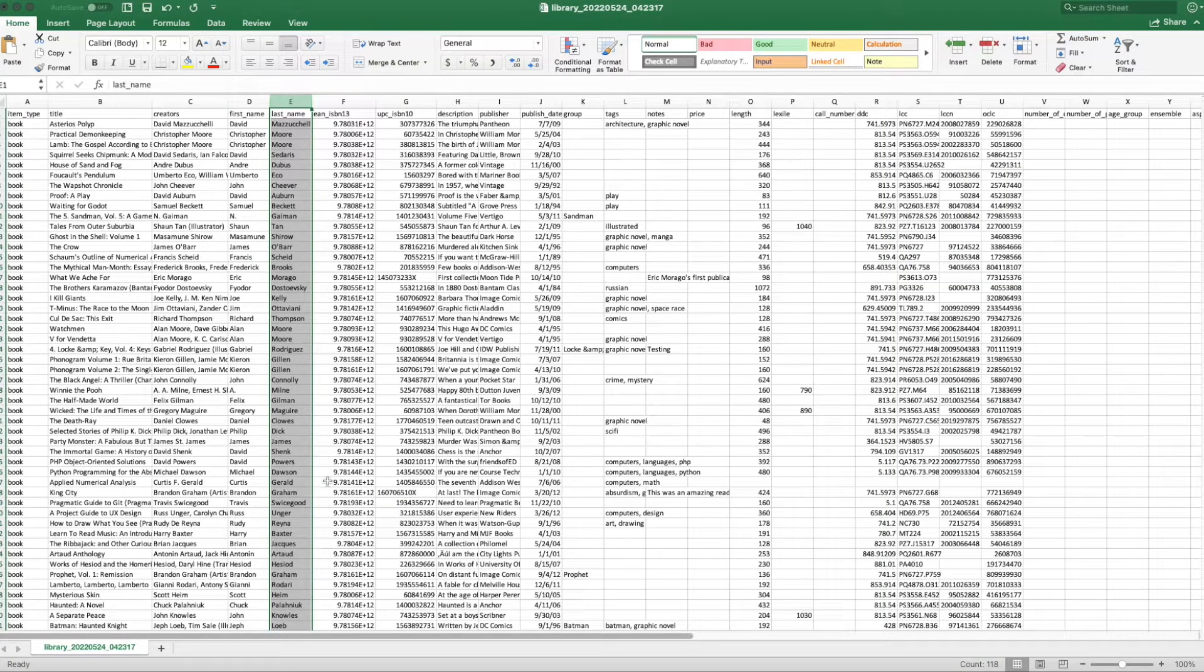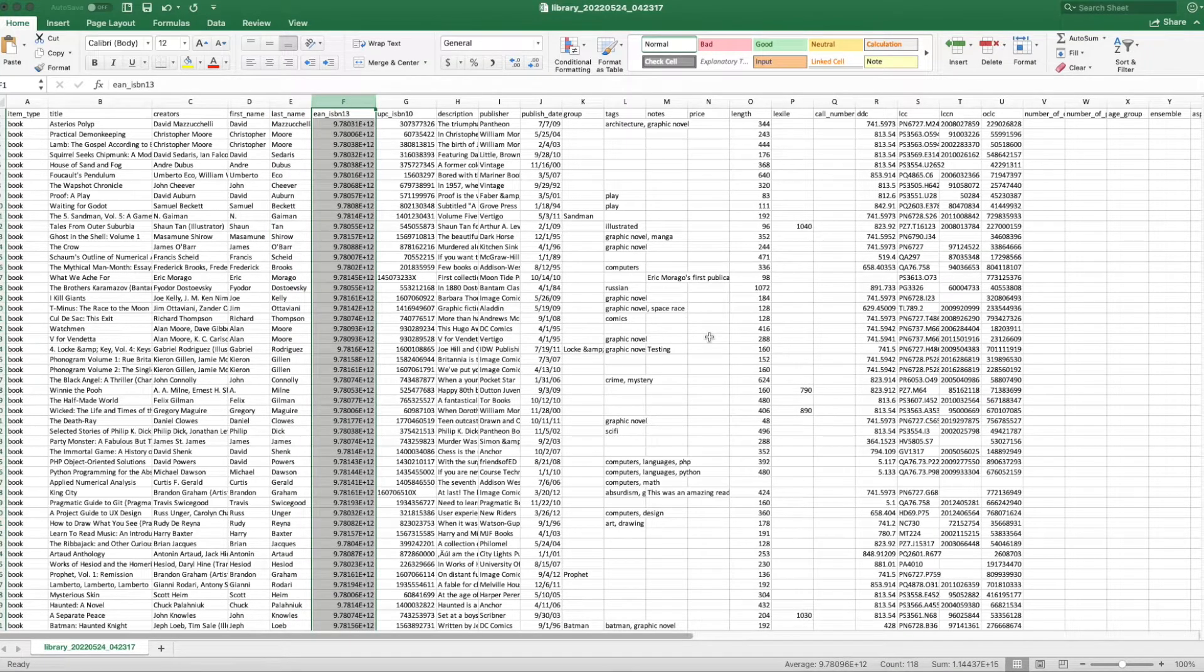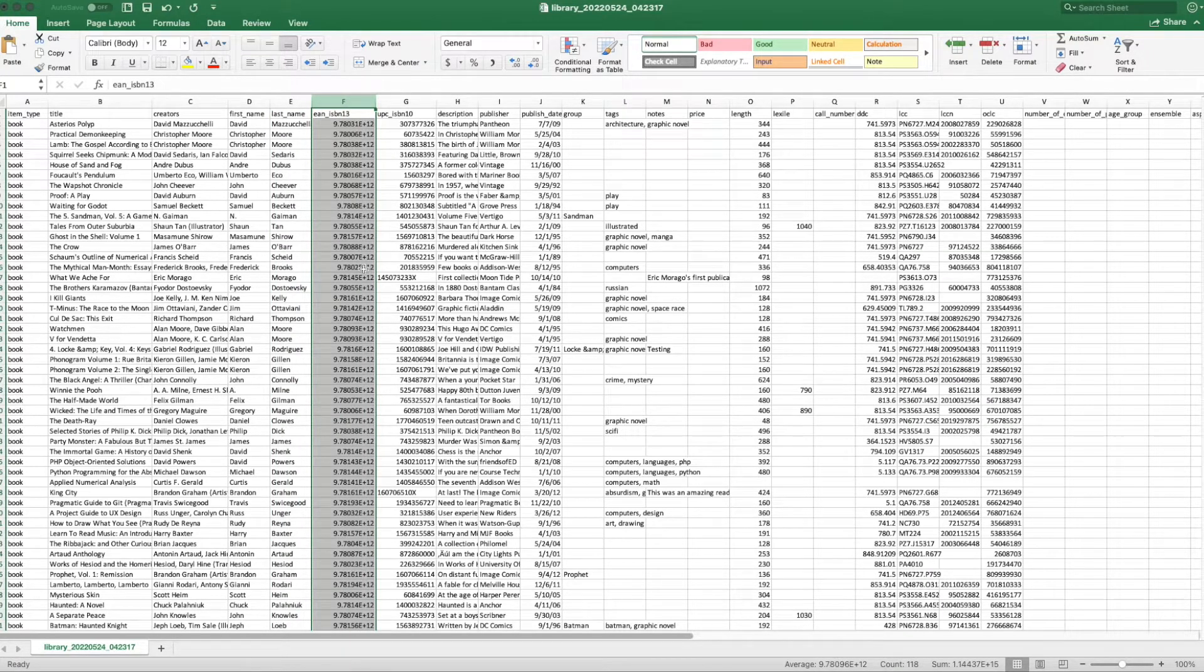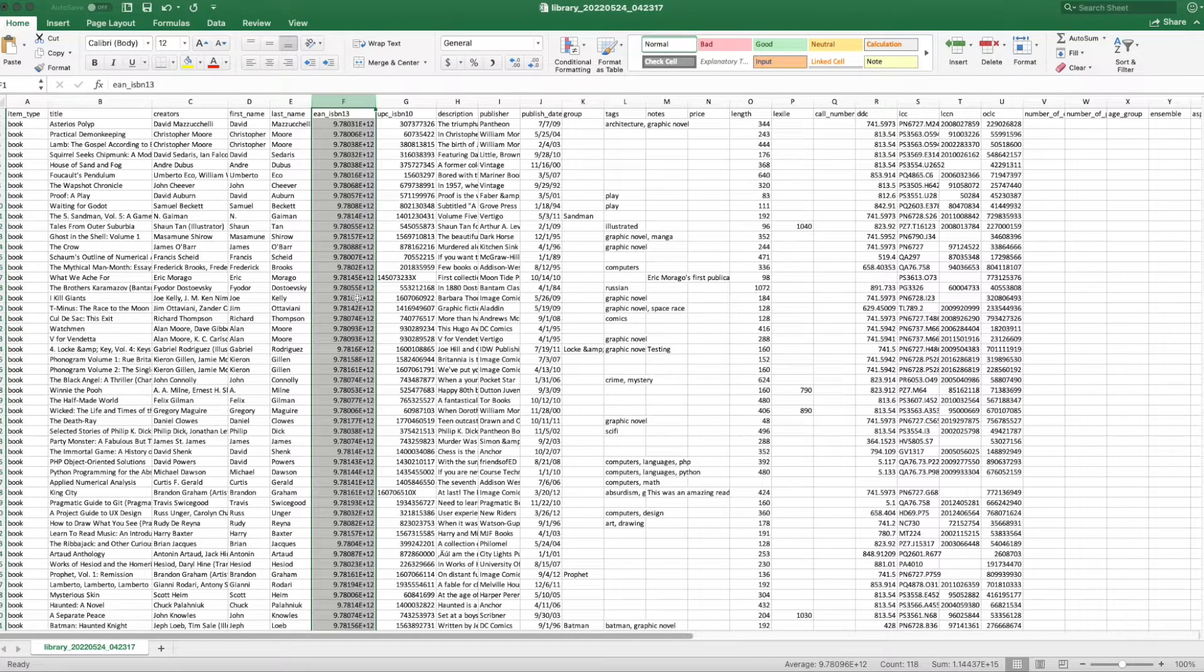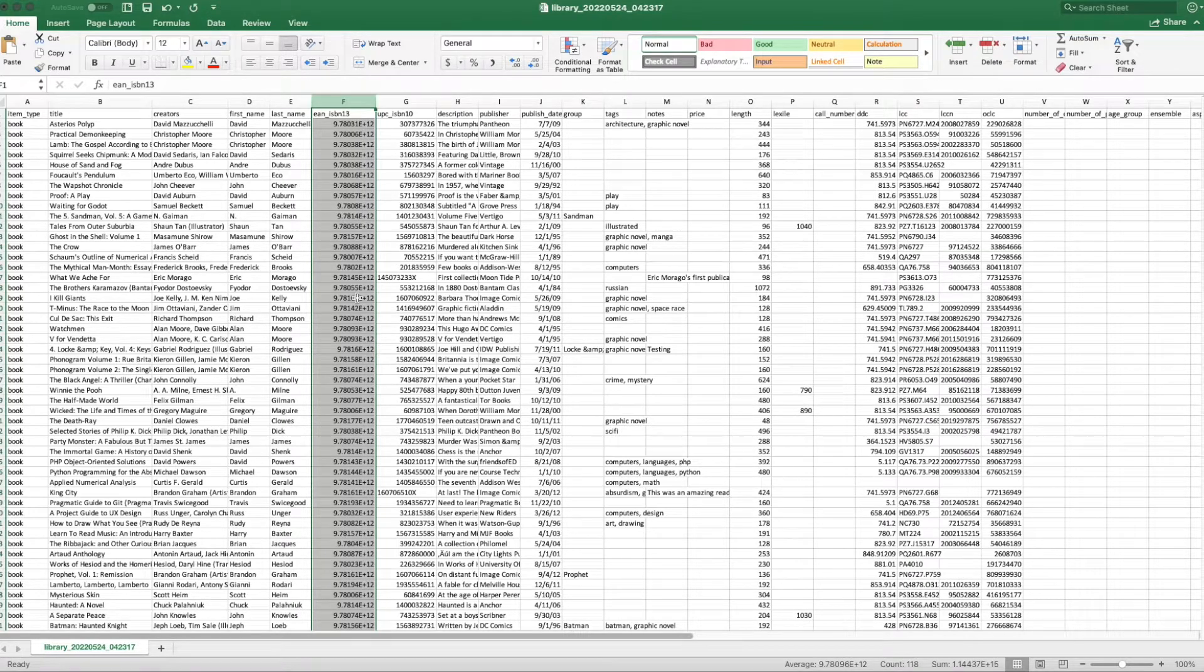You can see it's all the same data, but you might notice that the ISBN 13 column is actually showing in scientific numbers. That happens. Excel, by default, will convert large numbers to scientific format, but we can fix that.